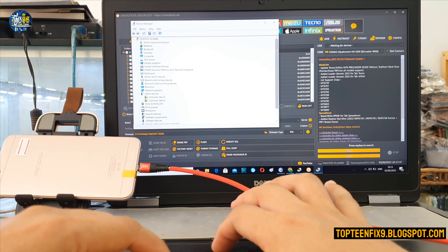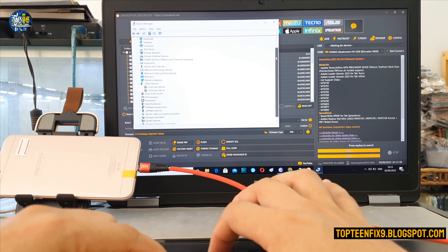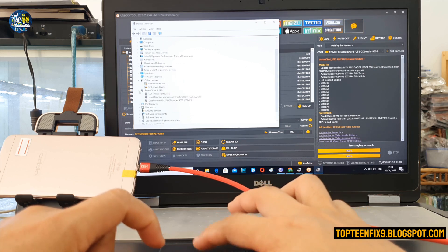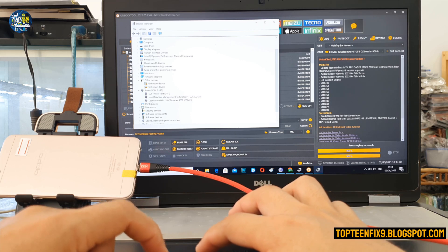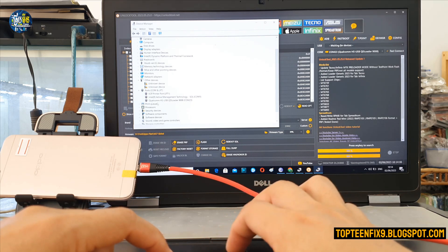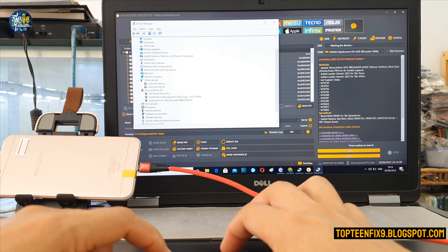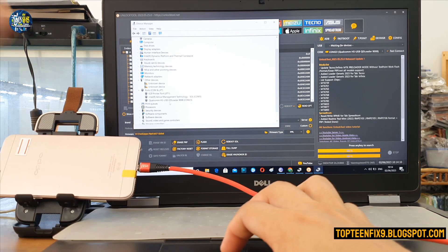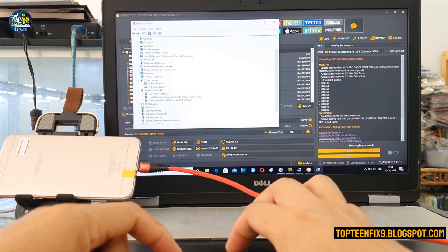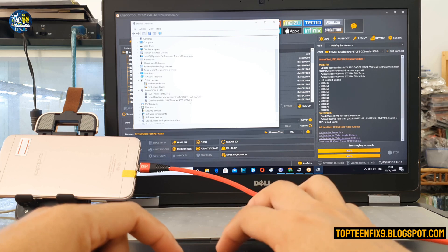And go to the port COM right here. All right, the phone is recognized to the PC. We can see right here Qualcomm HS-USB QDLoader 9008 COM 23.